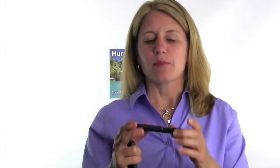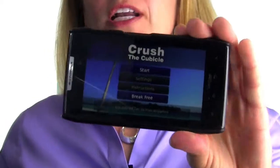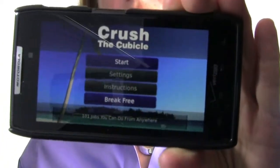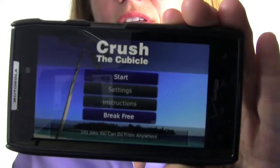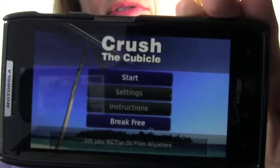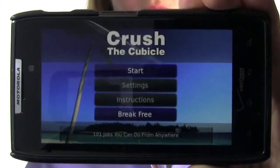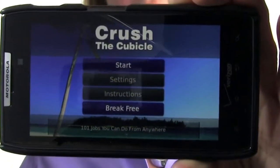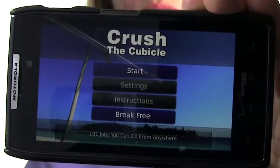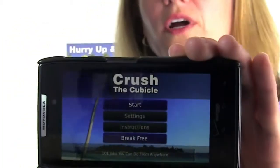Let's show you how to play the game and the augmented reality portion. When you load the game, you'll get a screen that says Start, Settings, Instructions, and Break Free. The settings allow you to mute or adjust volume. Instructions are there if you get stuck. And the Break Free button lets you connect with the Crush the Cubicle website.